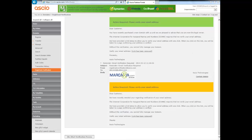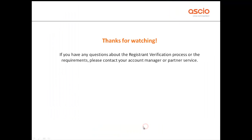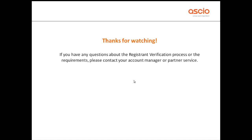And that's about it for now actually. Thanks for watching and if you have any questions about the registered verification process or the requirements, please contact either your account manager or partner services. We're all here to help, so don't hesitate to call us or email us at any point in time. Again, thanks for watching and have a nice day.